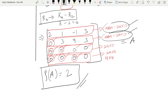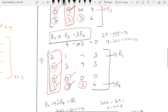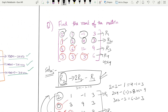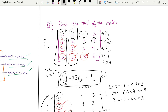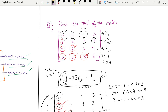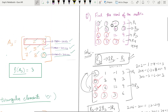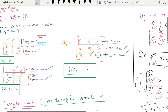So to summarize: first, make all lower triangular elements zero to get upper triangular form, then count the nonzero rows — that is the rank. Key point: use R1 as pivot for the first box to make column one zeros, then use R2 as pivot for the second box. That is how we find the rank of a matrix.